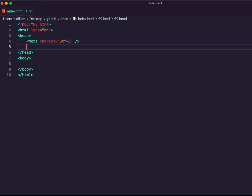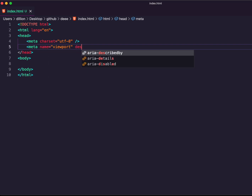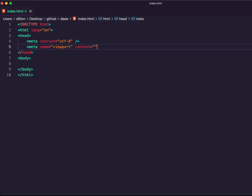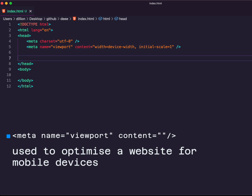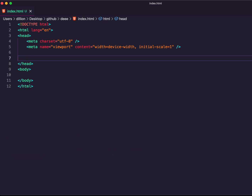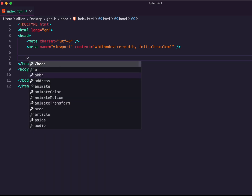The second meta tag we're going to use is the viewport meta tag, with content set to width=device-width and initial-scale=1. The viewport meta tag is used to optimize a website for mobile devices. Without specifying this tag, you'd usually find your website overlapping the screen of mobile devices. With this tag, the content will fit within the width of a mobile device.